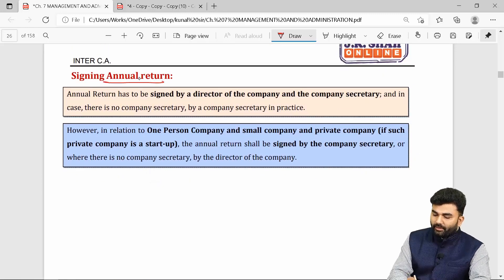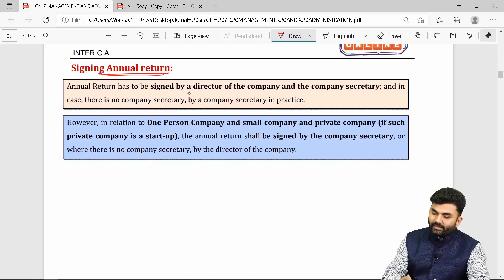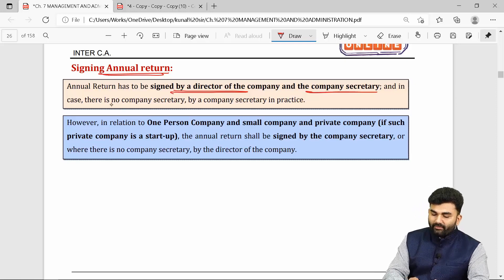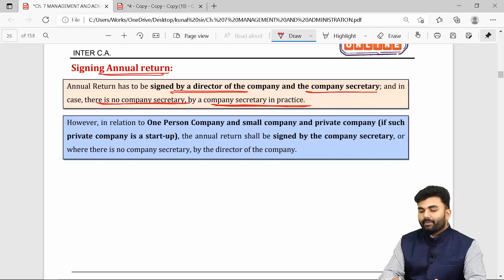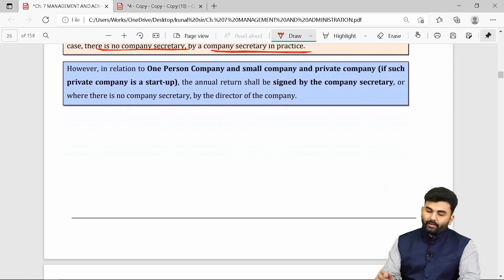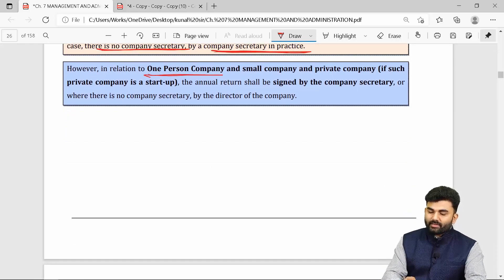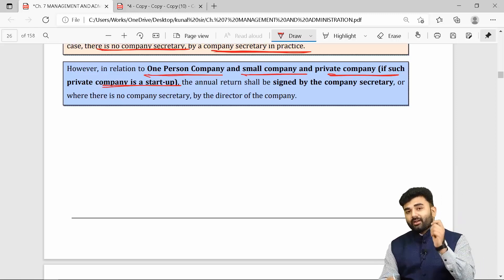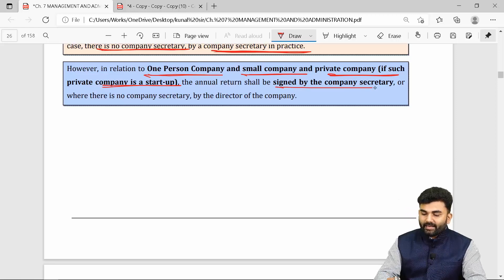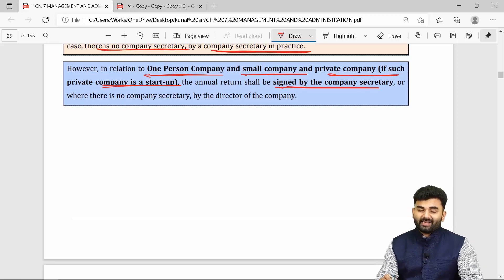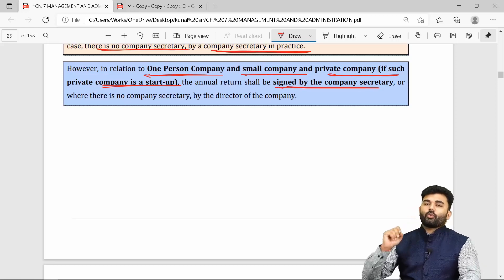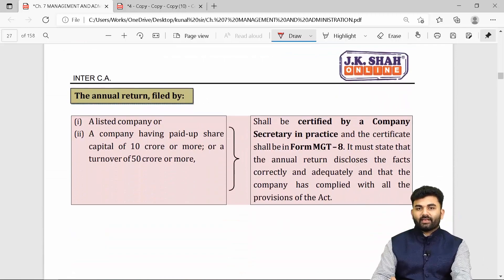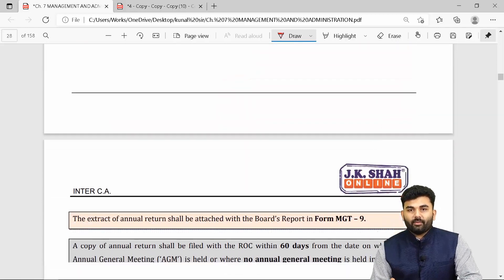The annual return is signed by the director of the company and the company secretary. If the company does not have a company secretary, it will be signed by a company secretary in practice. However, if the annual return belongs to a one person company, small company, or a private company which is a start-up, the annual return can be signed by the company secretary, or if there is none, by the director of the company itself.